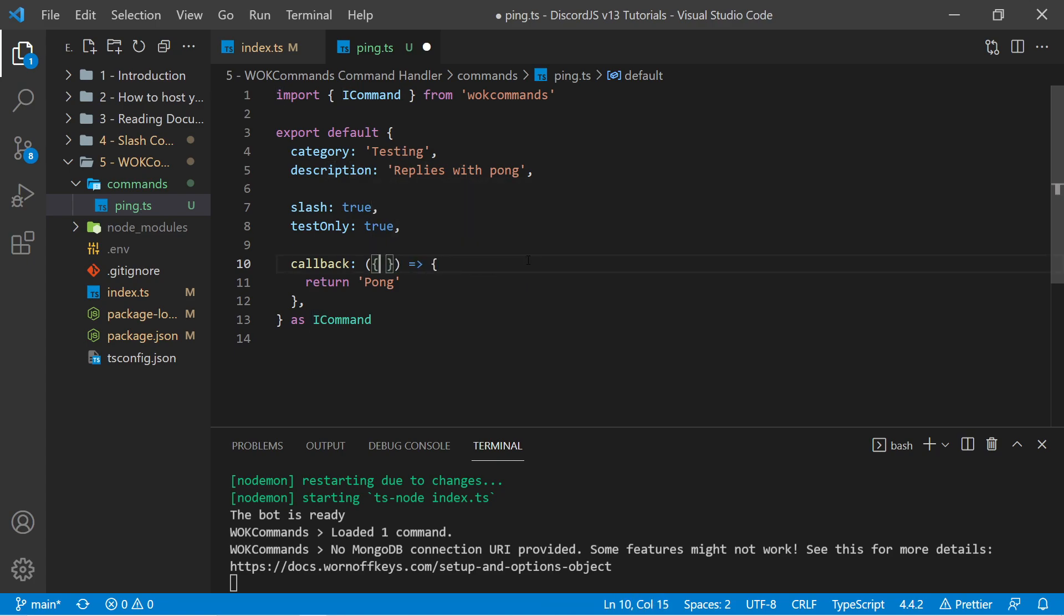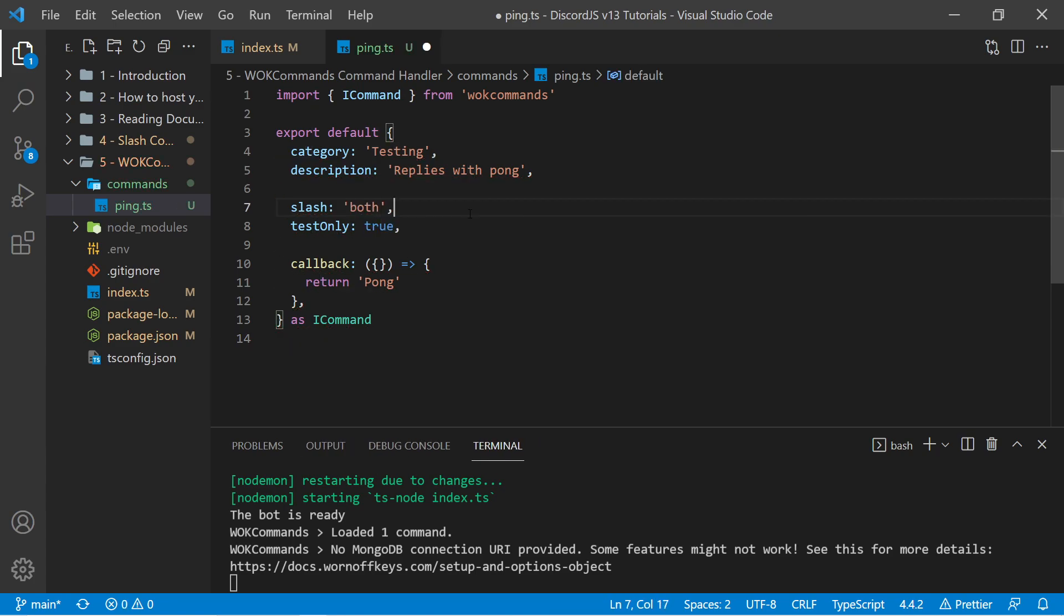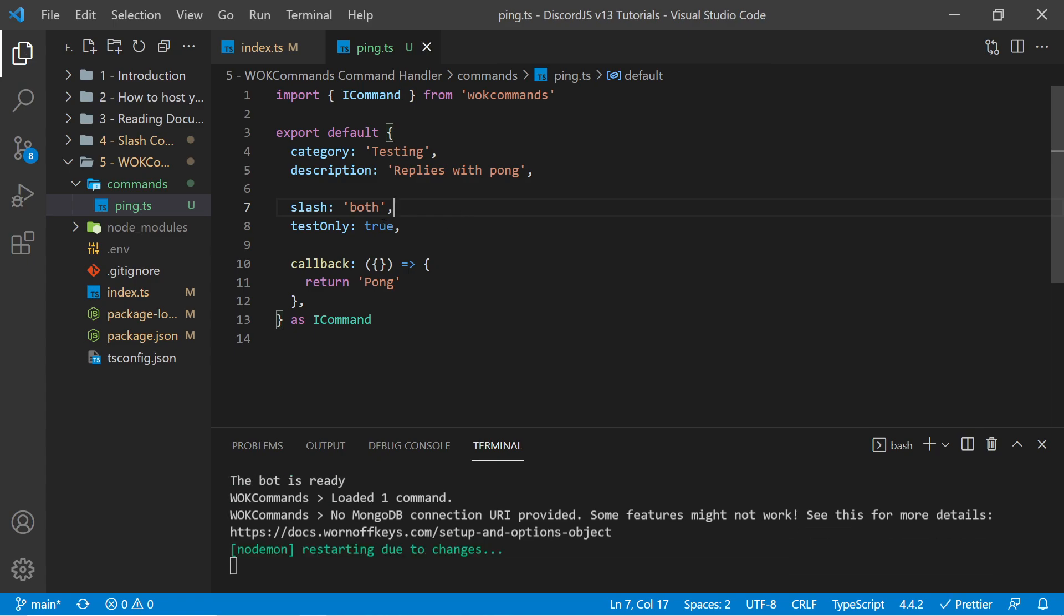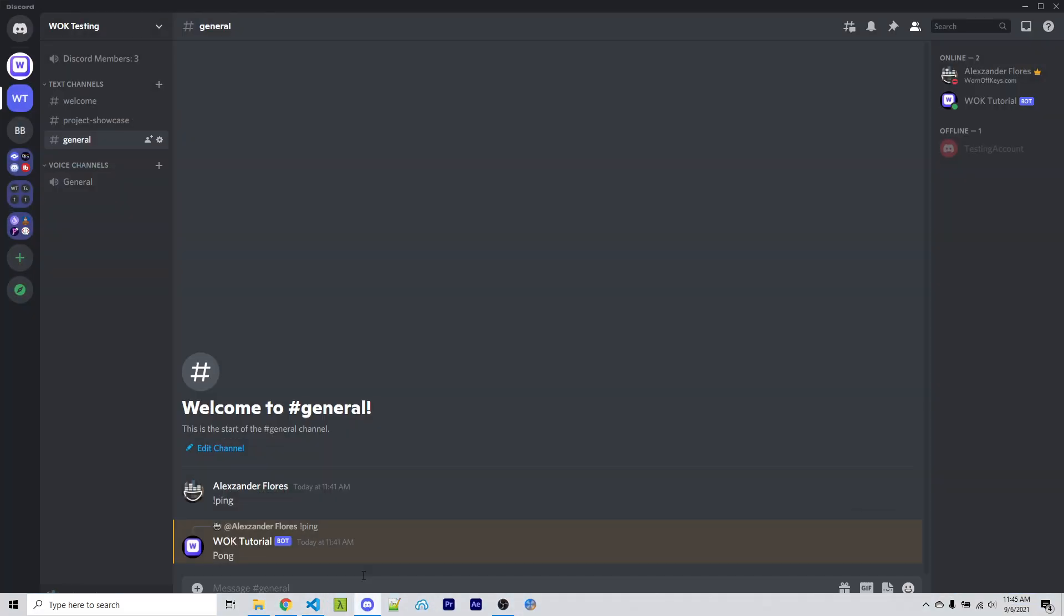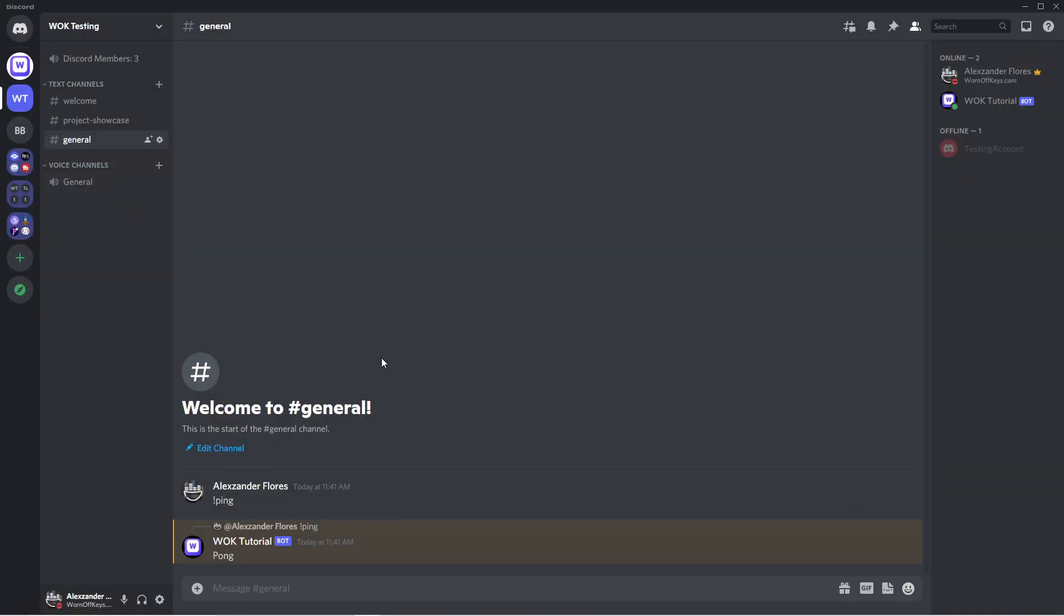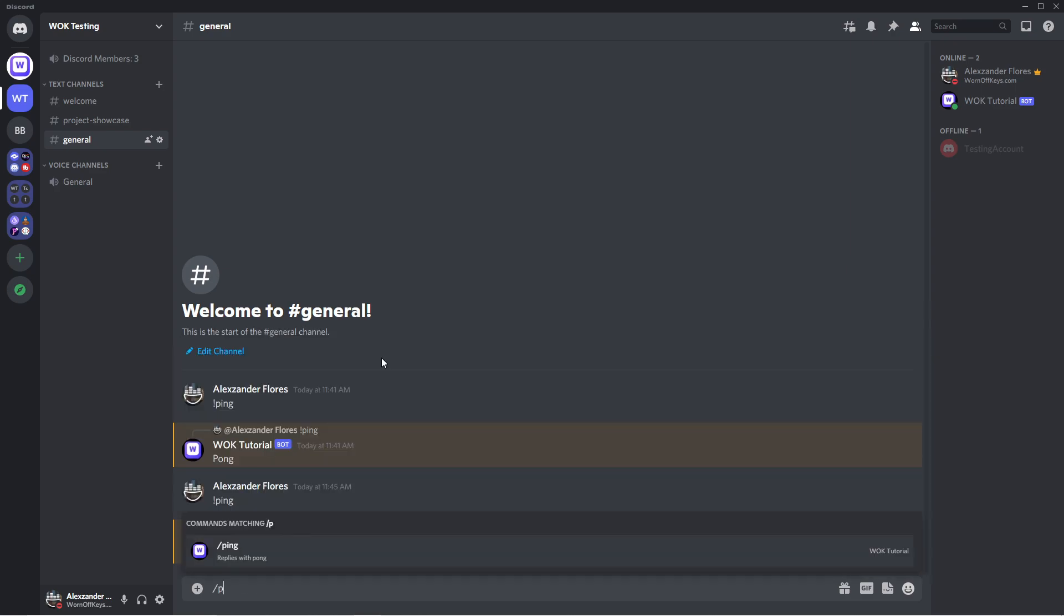So we no longer need these right here. So here we have slash is true. I actually want to change this to slash equals both as a string. This will make it both a legacy command and a slash command. So if I save this, we still see one command loaded. And if I go back, I could still use ping, and it still replies with pong. And now I can do ping, and it replies with pong here.